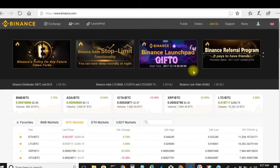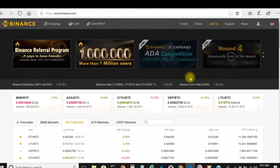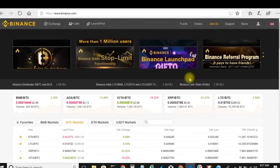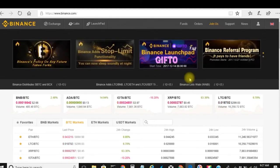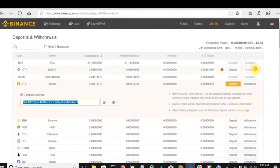I also have a link in the description for Coinbase. If you do not have a Coinbase account, go ahead and click on that and create one. If you buy at least a hundred dollars worth of crypto, you'll automatically receive ten dollars back.